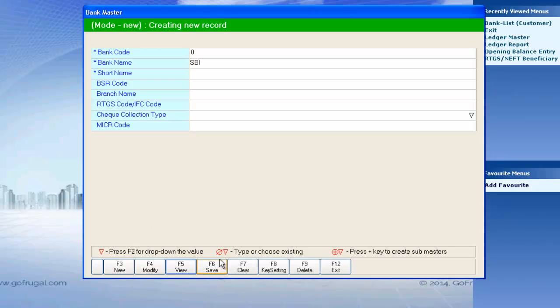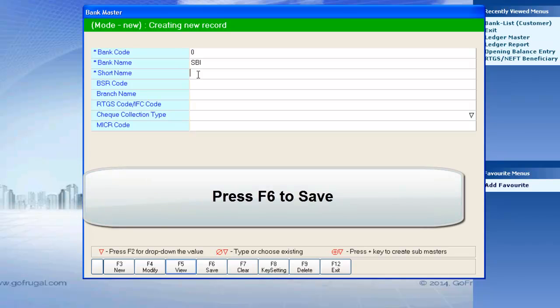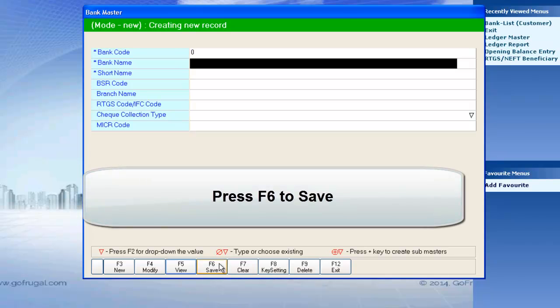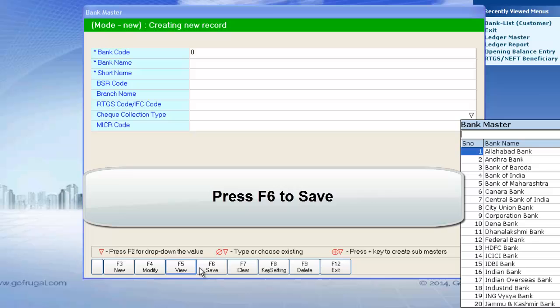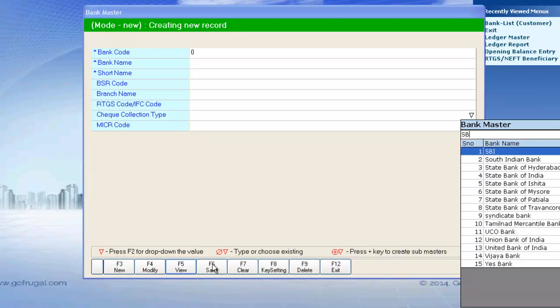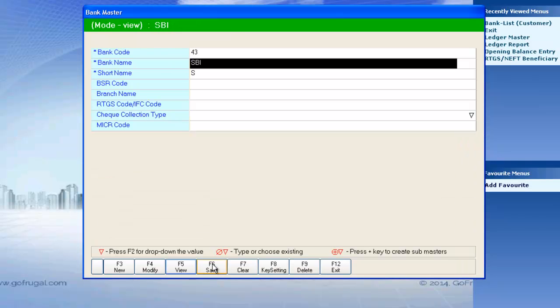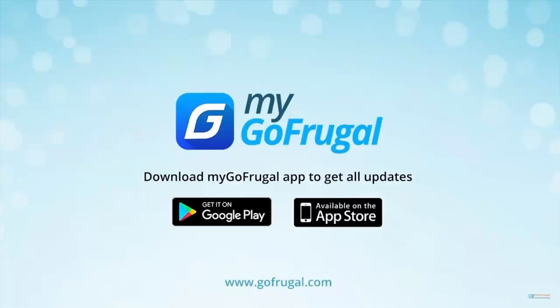Give F6 to save the new entry. The bank you have created is successfully saved.